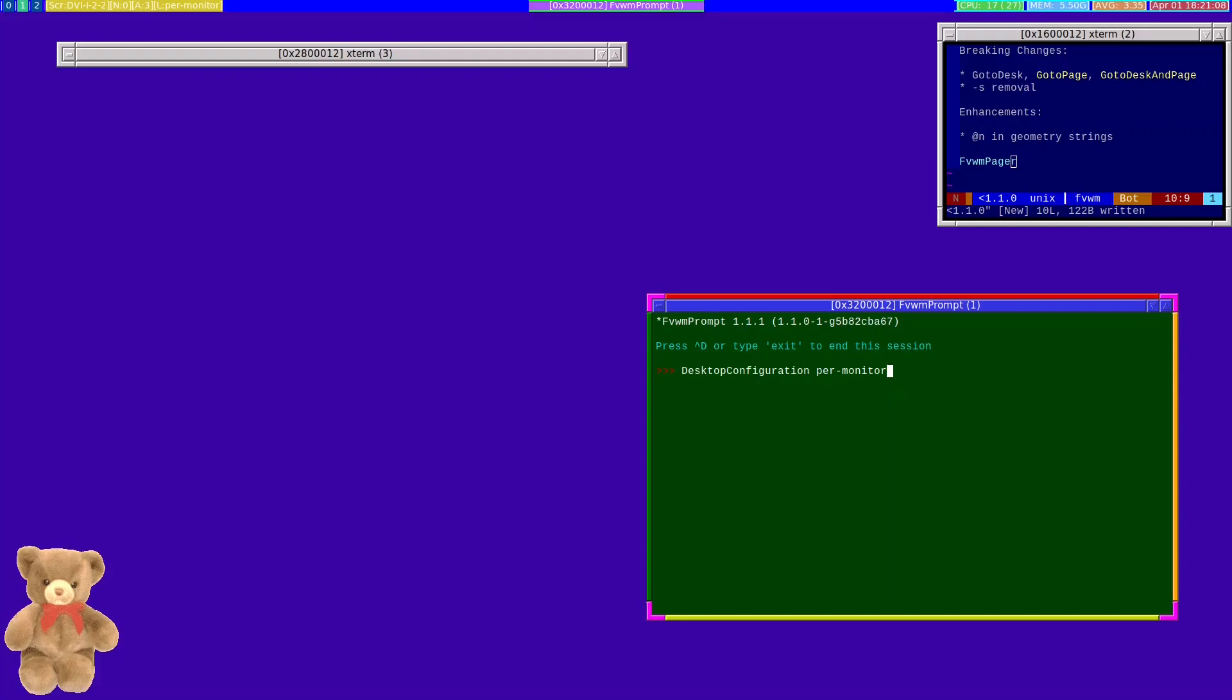The other change that we've made is in the handling of geometry strings. There has been for quite some time an extension to geometry strings whereby the string itself can be told where to place the window, and that extension comes in the form of an @N option right at the end.